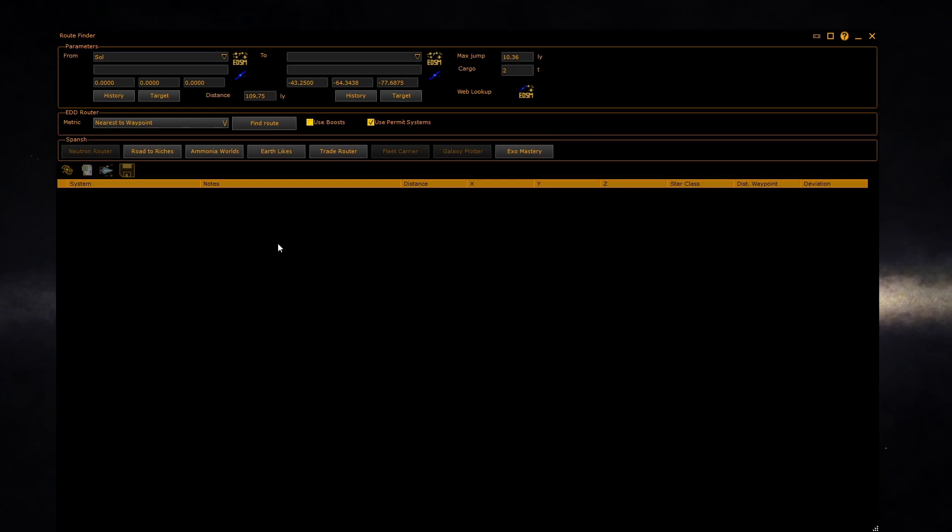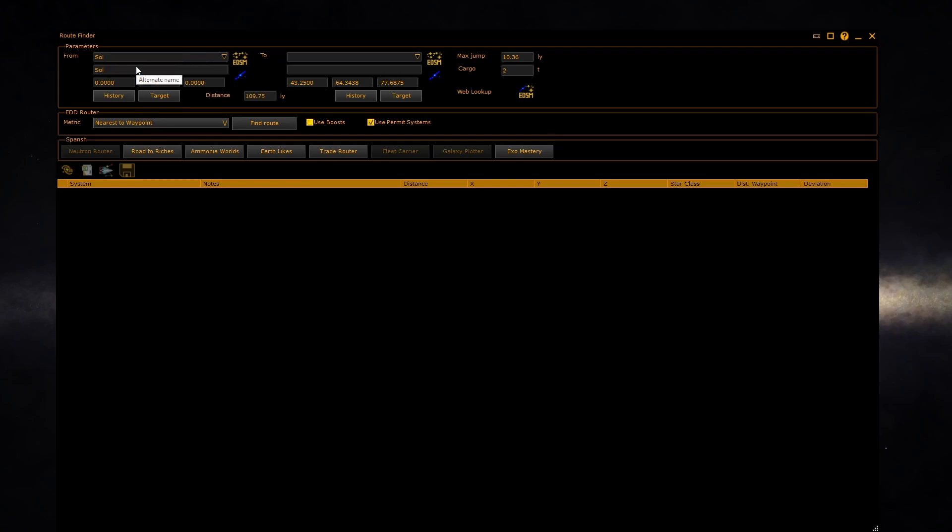For example, for the from box, type in the system name. Auto-complete will help you find the right system. Hit return to select the system. The XYZ coordinates of the system will automatically be filled in.